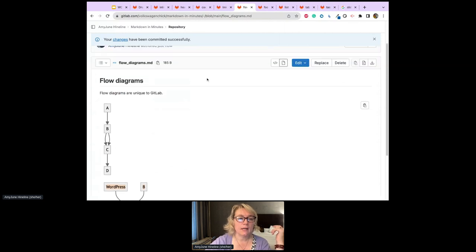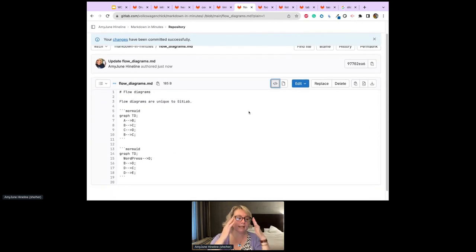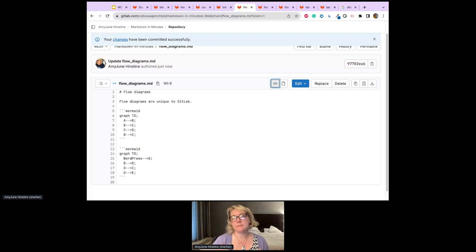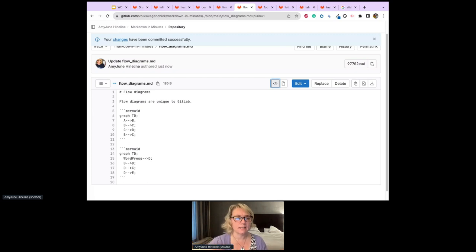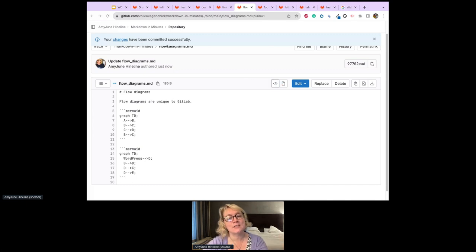Another question: What's the Mermaid library? It's essentially an API — a specific library that Markdown calls to handle formatting for flowcharts. Markdown has different libraries it can call, and Mermaid is specific to GitLab. You call the library, specify 'graph TD' for the graph data, and then define your flowchart. It's like an API — not critical that you know exactly what it is, just that it's a resource Markdown pulls from.